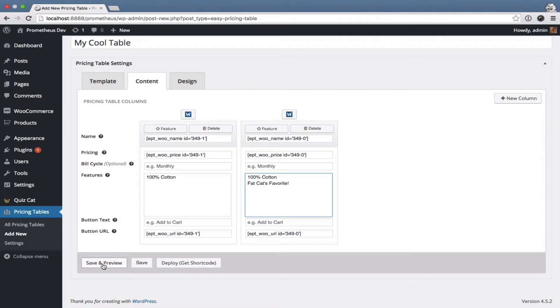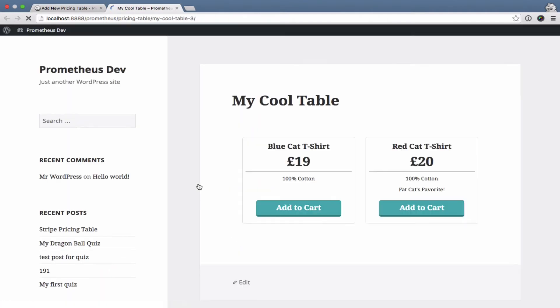Alright, hit Save and Preview and that's it. You've got a nice-looking product pricing table right here.